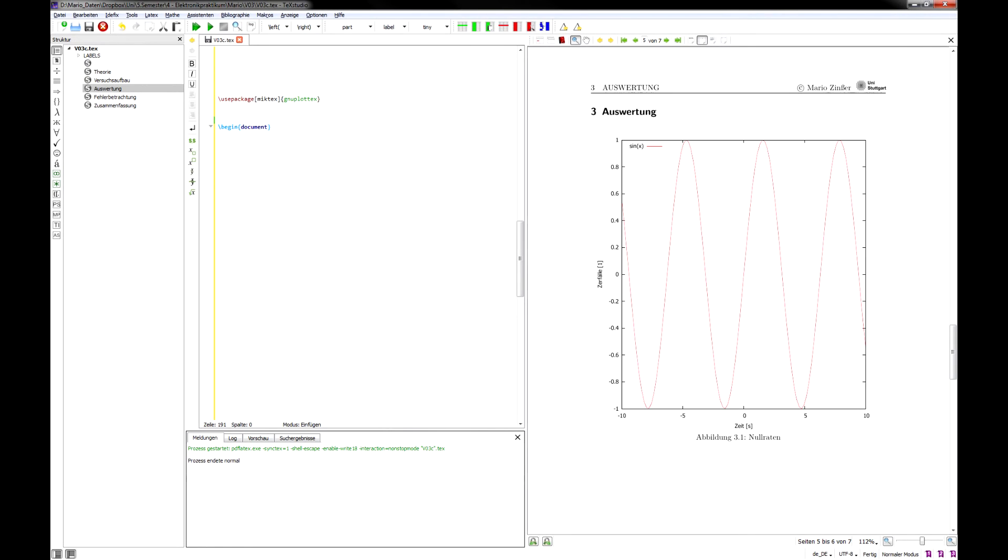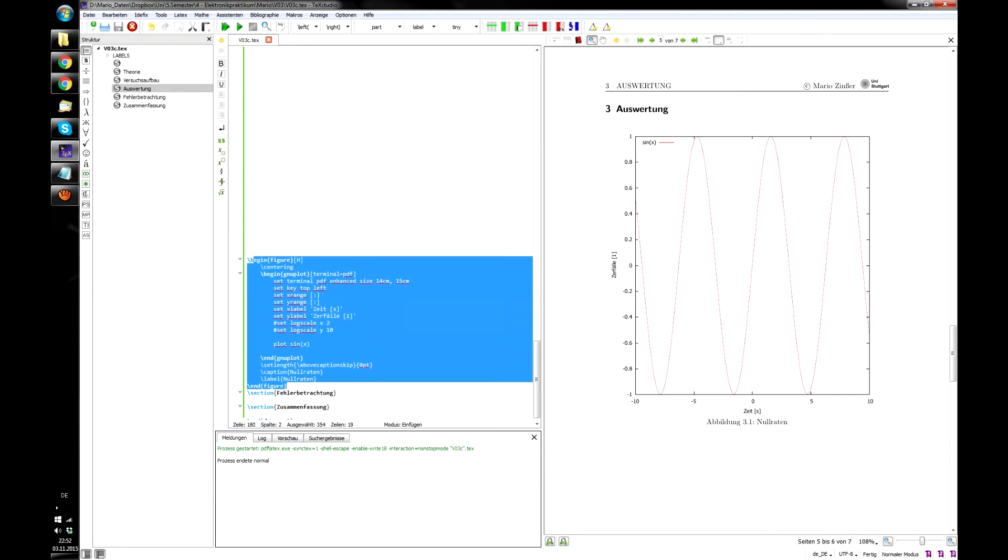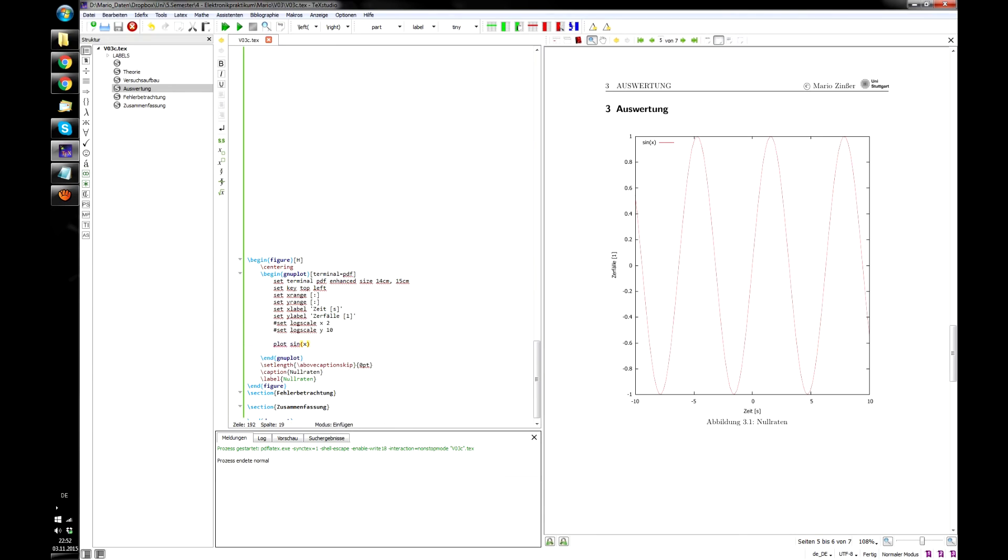Into the header of your text file, you're going to put: use package MGTEX, GNUplotTeX. And now you're ready to code some GNUplot stuff, compile that, and here you go.